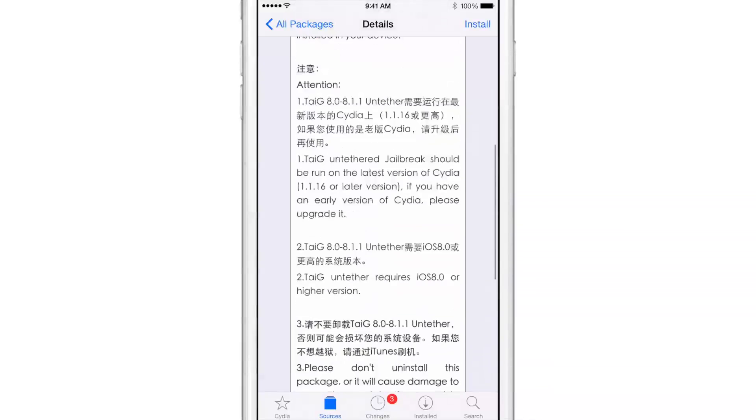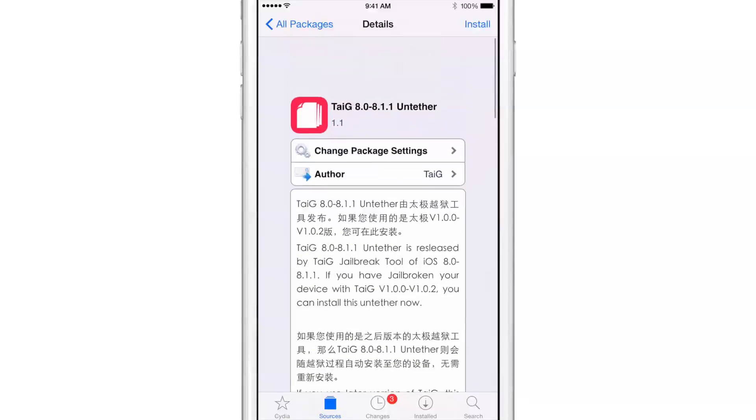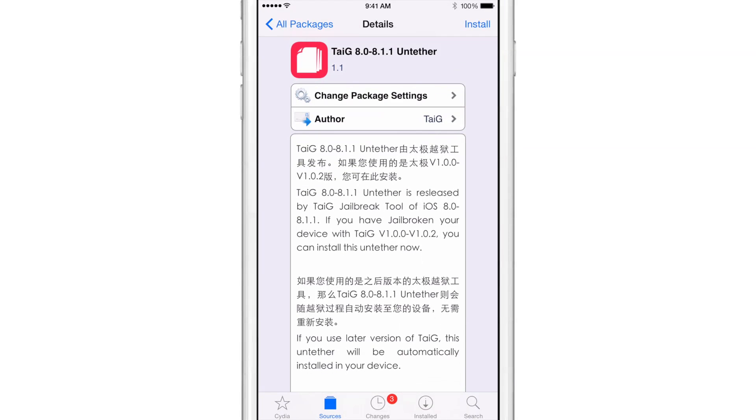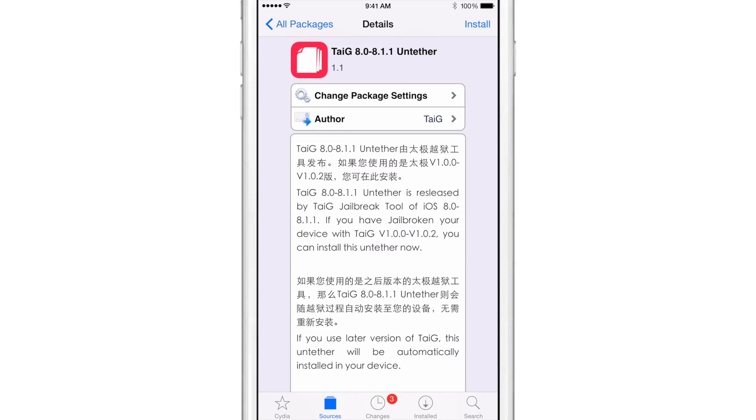And of course, you can go through and perform a jailbreak on a clean install and get this latest version of TaiG. Or you can just go through this if you're already jailbroken and install it. So all you need to do is tap the install button in the upper right hand corner and then tap confirm and your device will reboot.